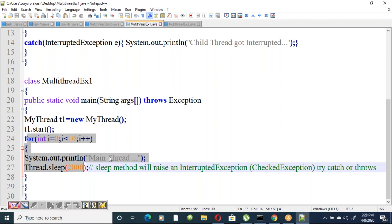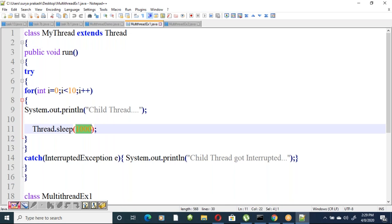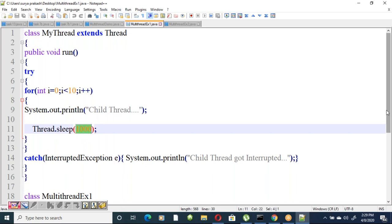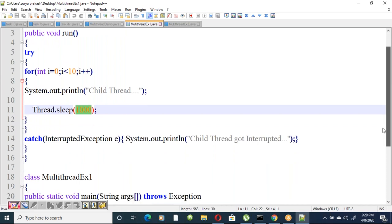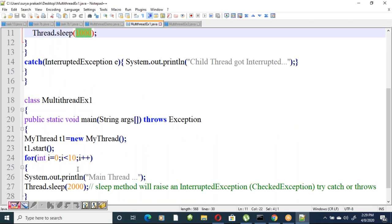The main thread prints a message ten times. To ensure the main thread prints after the child thread, the child thread is put to sleep for one second (1000ms) and the main thread is put to sleep for two seconds (2000ms).